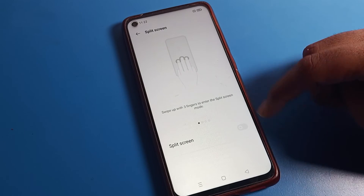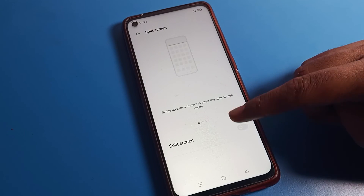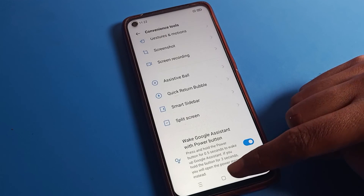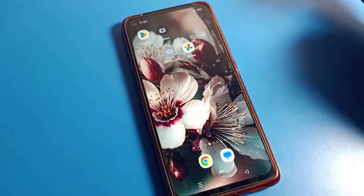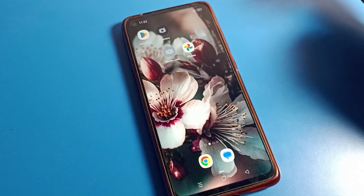For screen recording, you can enable and disable it from here as well. That's it, guys. Bye bye, see you in the next video.